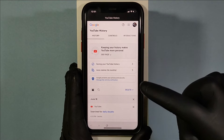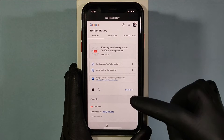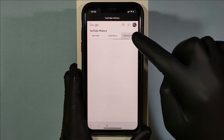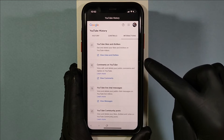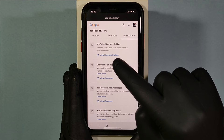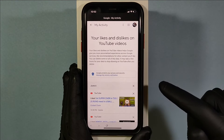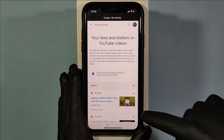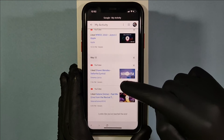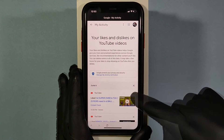Dismiss and it will switch to the Google My Activity page. Then tap Interactions, and you can see this option — View Likes and Dislikes. Just open that. Now you can see all your liked and disliked videos.